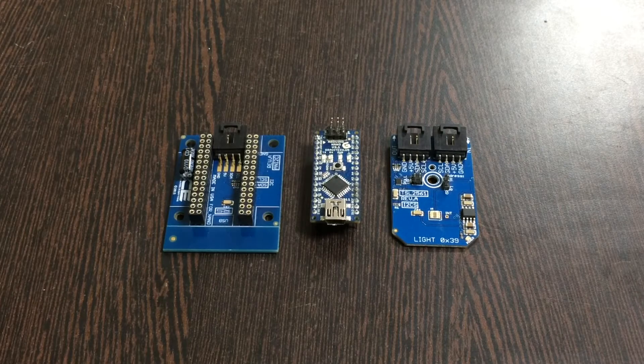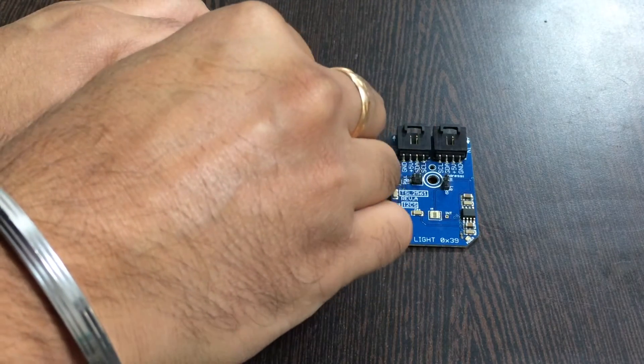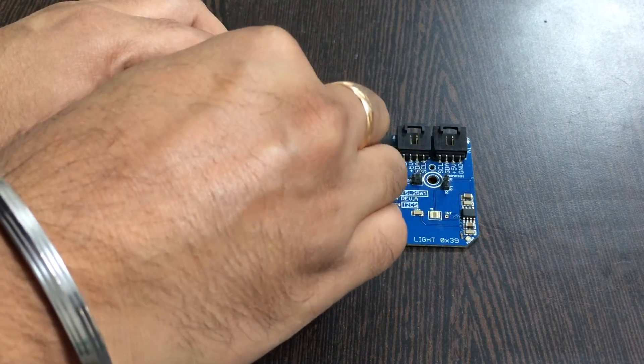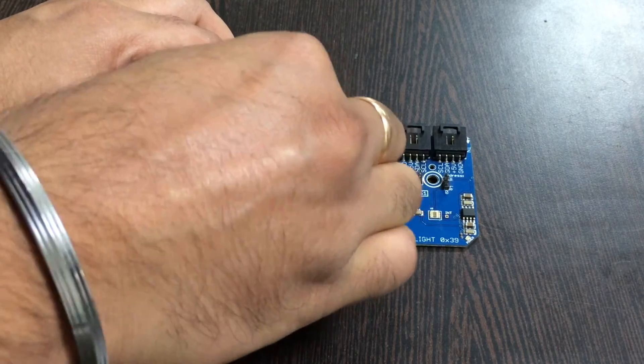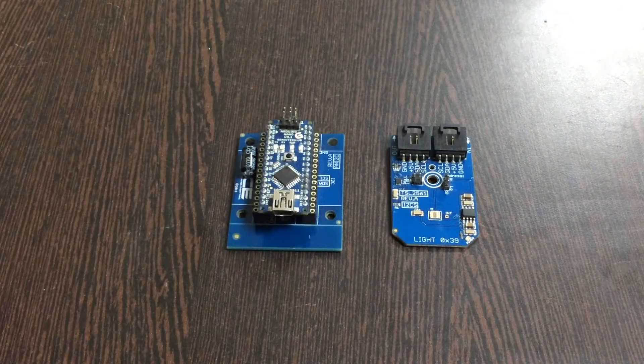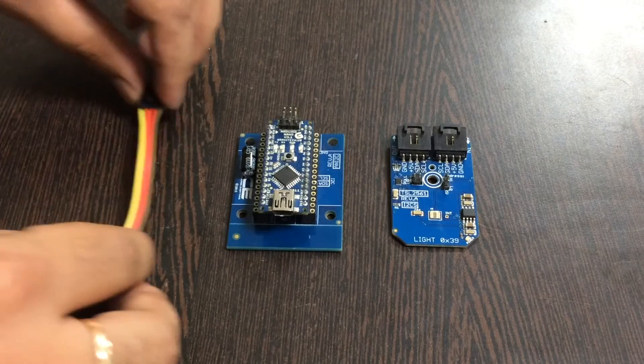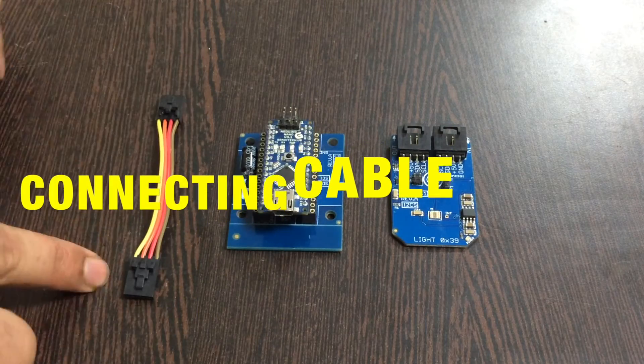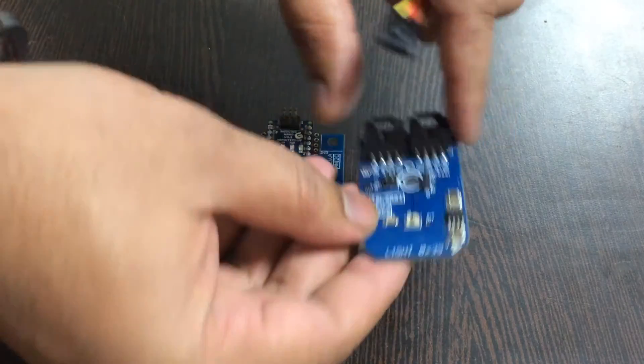Gently press the Arduino Nano over the I2C shield and make a connection. Further, to make a connection among the sensor and the I2C shield, we need this connecting cable.